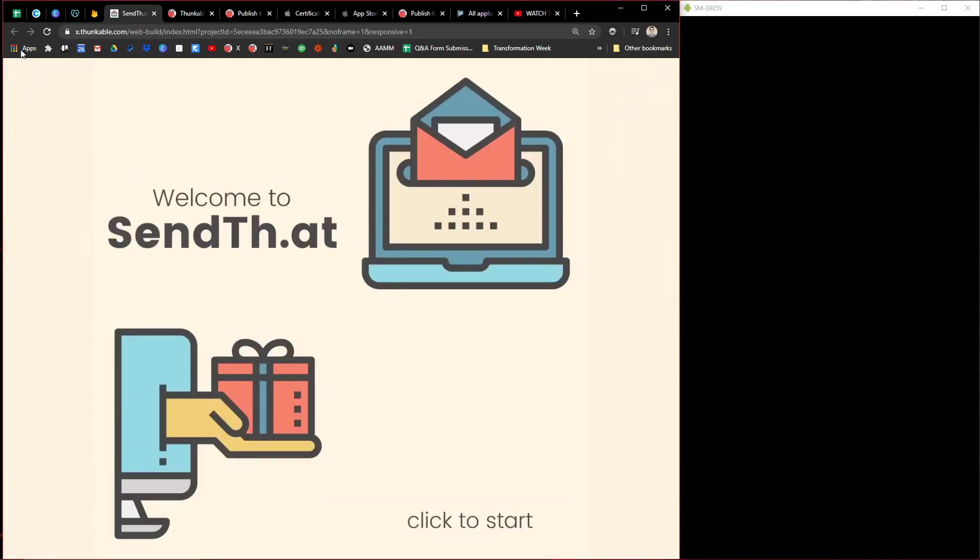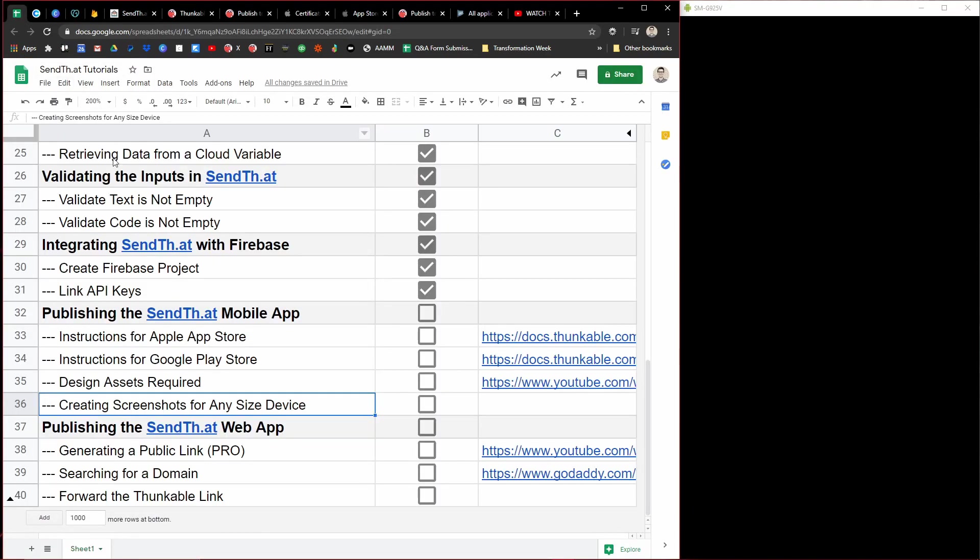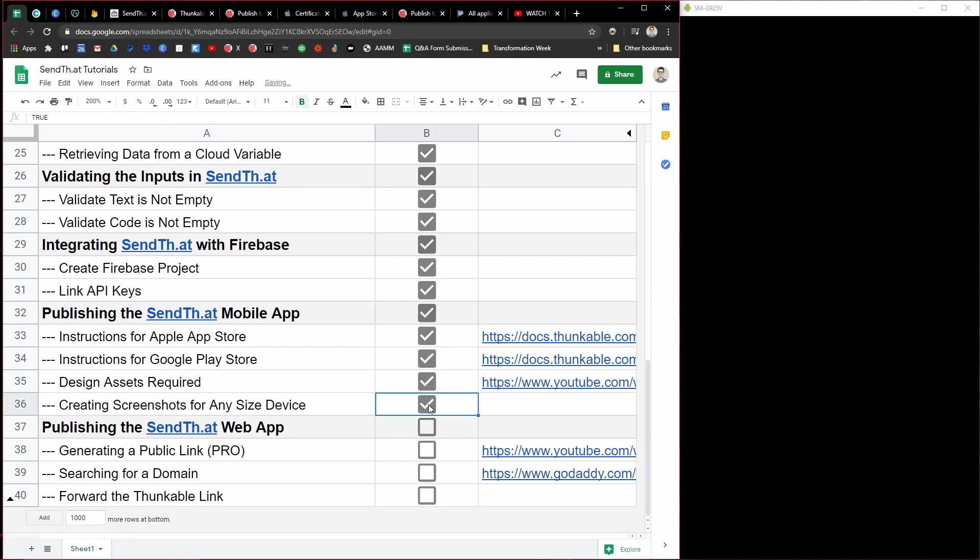That, my friends, is everything that I did and learned going through and publishing my SendThat App as a mobile app. And again, all links for everything I mentioned in this video will be in the description. So hope this can be a great resource for you as you're publishing your app as a mobile app.